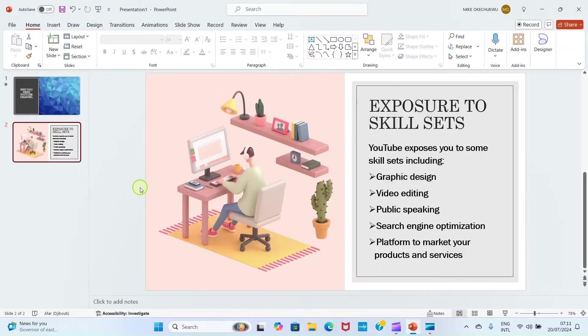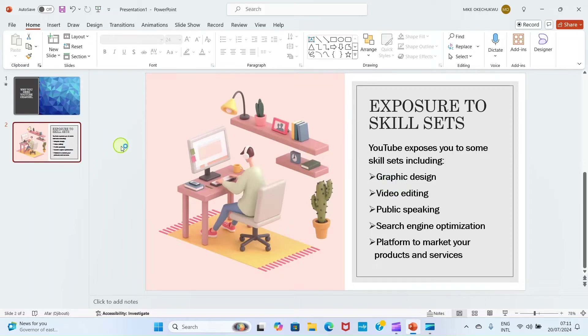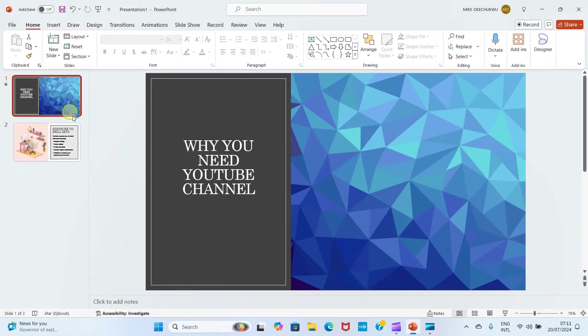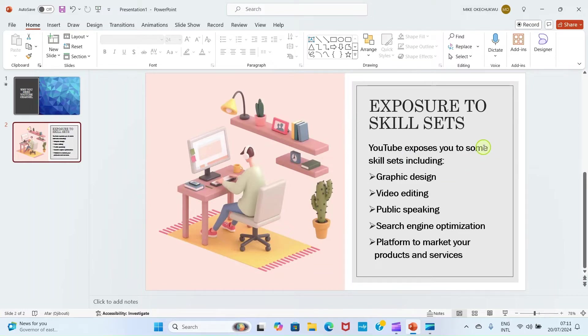The first thing is to create your slides in PowerPoint. As you can see, I have created my slides. The main title is 'Why You Need YouTube Channel', and some of the reasons why you need a YouTube channel are here, especially to skill sets. YouTube exposes you to some skill sets including graphics design, video editing, public speaking, and your writing.